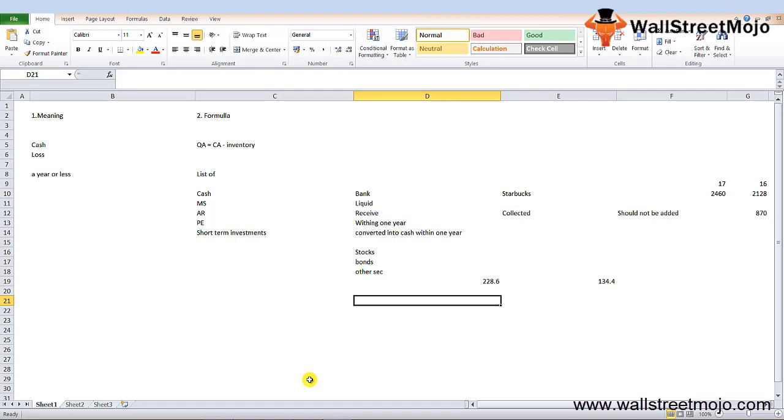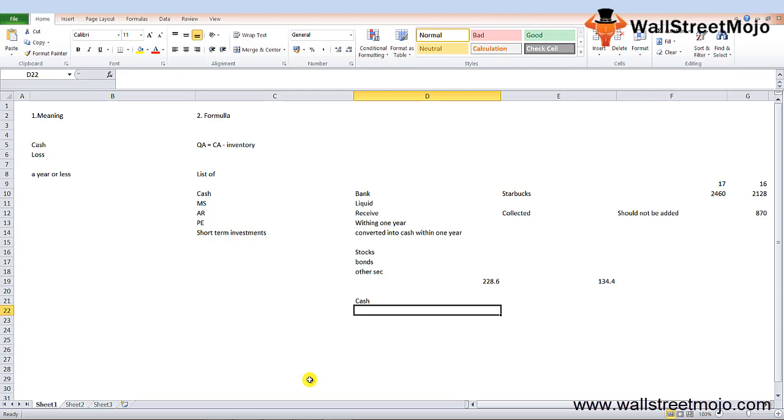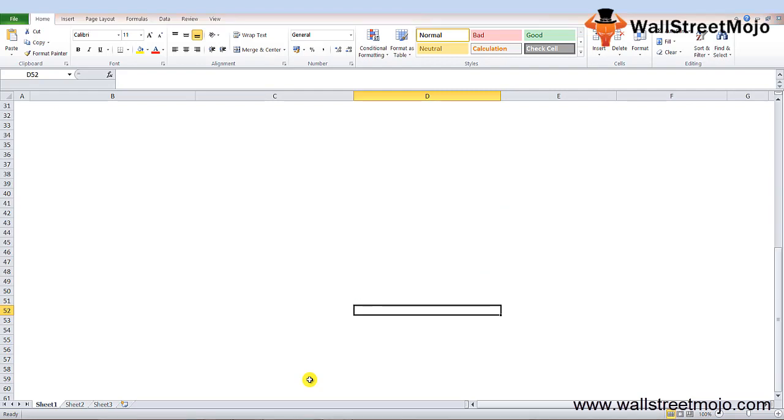Inventory is not added in the quick assets calculation because inventories can take a longer time period to be sold and then converted into cash. Inventories do not have a stipulated time frame, and hence we remove them while calculating the account receivable.